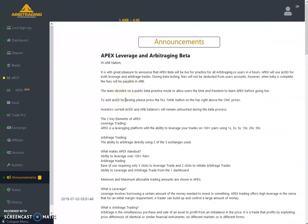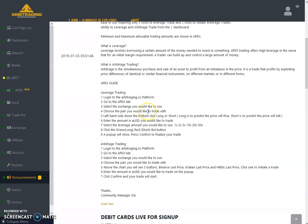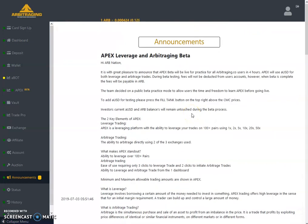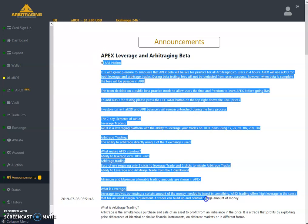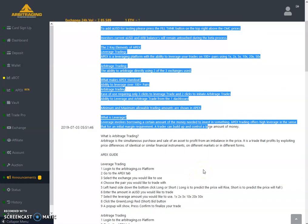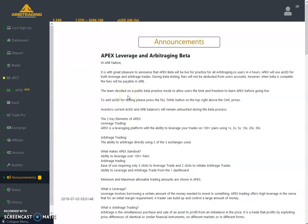I have already created a video on the Apex Leverage and Arbitraging Beta news covering how it works and how to use it — both in Urdu and English. If you have not watched those yet, I recommend you go and watch them because I have detailed explained both arbitraging and leverage trading. As this is the weekly summary video, let me summarize in a few words how this is going to become a game changer for the arbitraging platform. They have launched the Apex feature which includes both leverage trading and arbitrage trading.